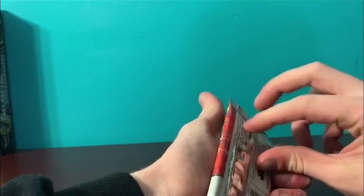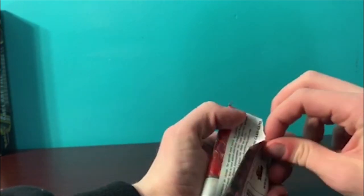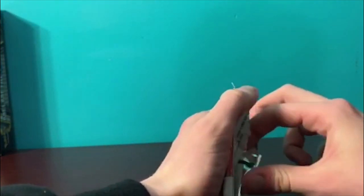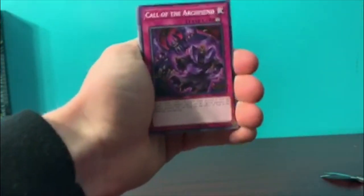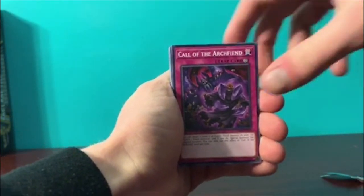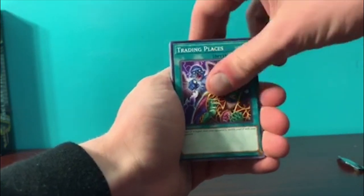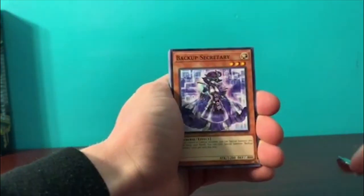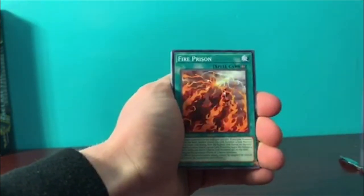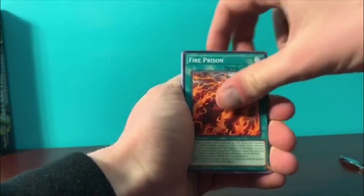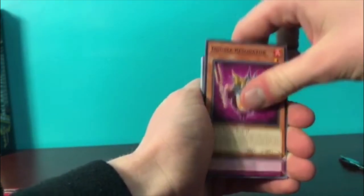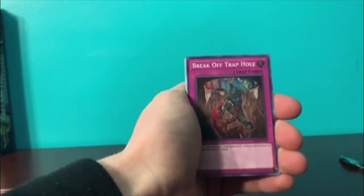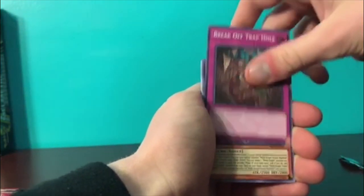This one came with Mundragon of the Spot, which I actually was looking for. How much is it worth? Like a dollar? Probably like 50 cents. Call of the Archfiend, Trading Places, Backup Secretary, Set Rotation, Fire Prison, Double Resonator, Break Off Trap Hole.